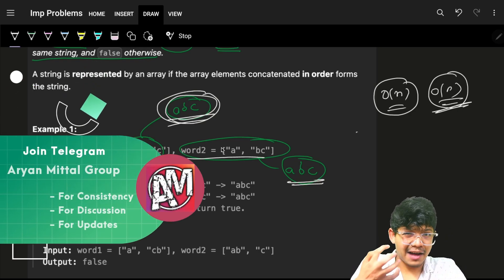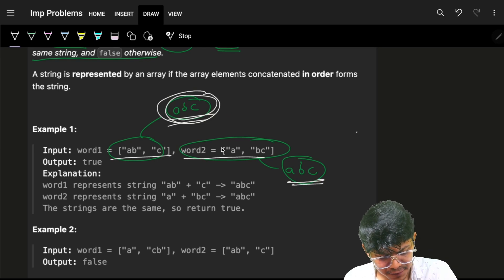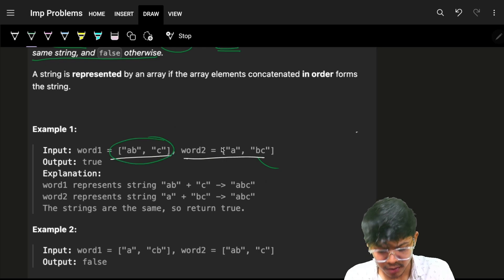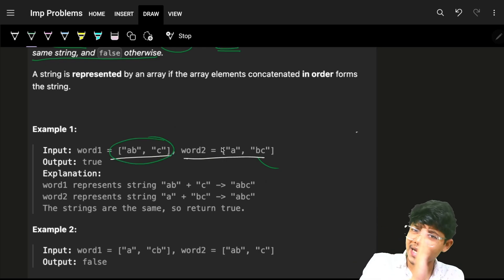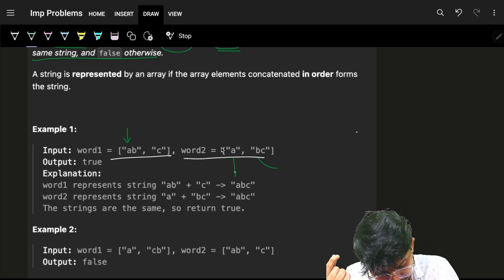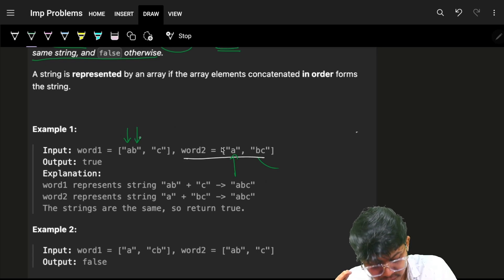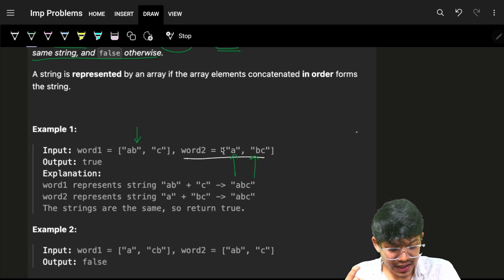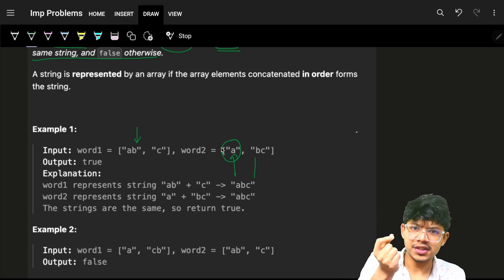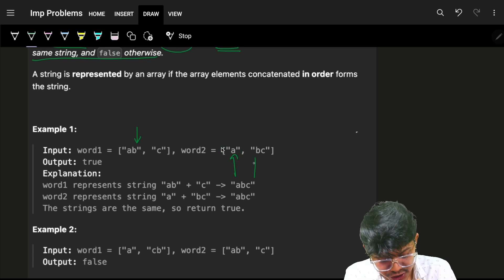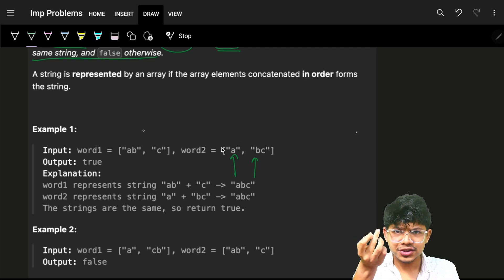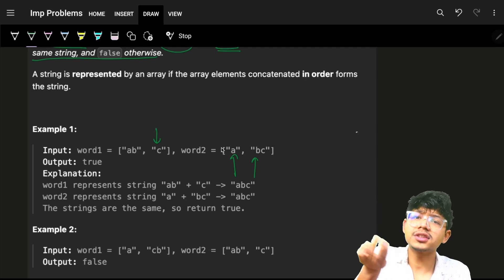This maybe increases the average case time complexity. Let's see — going back, the main thing we need to do is transform the array of strings into one string and compare. But why not just compare character by character? We know the first character of word1 will be 'a', second will be 'b', and so on. We just need to shift to the next string of word2 as soon as the current string is completed.